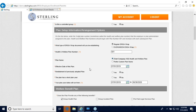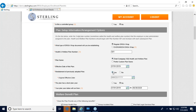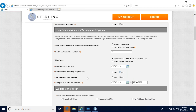The next section is the effective date of this plan. If you already have an ERISA wrap in place, we ask if this is a restatement of a previously adopted plan. If you did have a plan document already prepared, please provide the original effective date of that ERISA plan document. If not, you can check no and that box will go away.